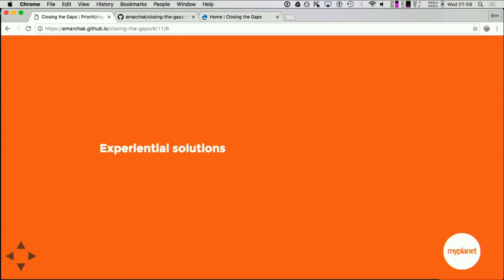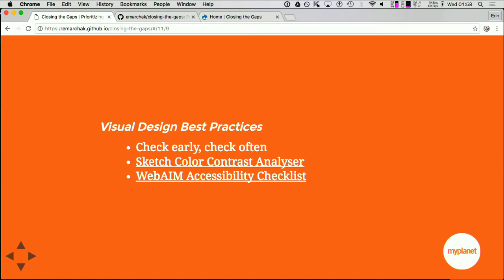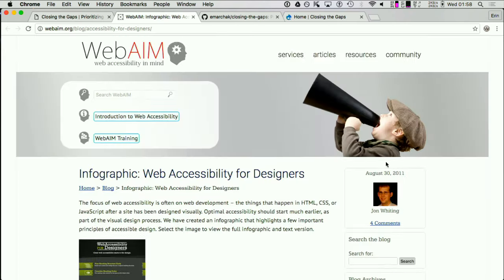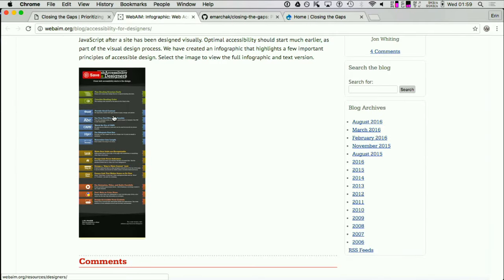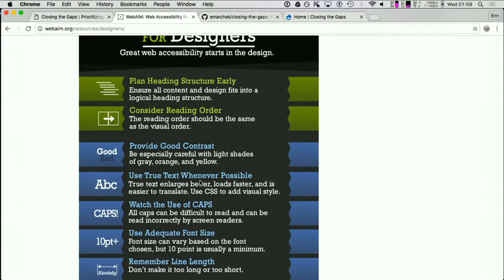Now for experiential solutions — how to solve the non-technical problems. For visual design best practices, if you check early and check often, you'll prevent going down an accessibility hole and having to rework your designs. If you use Sketch, there's a color contrast analyzer. One of the key issues is ensuring enough contrast on the page so people can read it properly — I didn't have enough contrast on my Tim Berners-Lee slide. WebAim also has a checklist you can print off and go through, covering contrast, content, using true text as opposed to font icon alternatives.